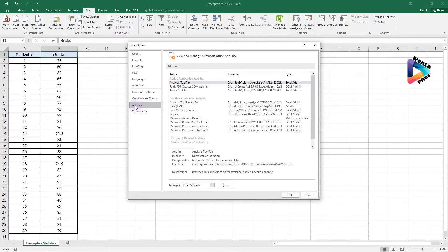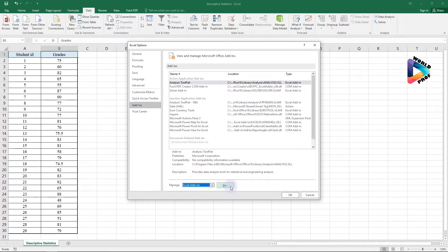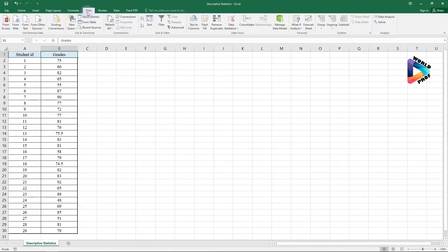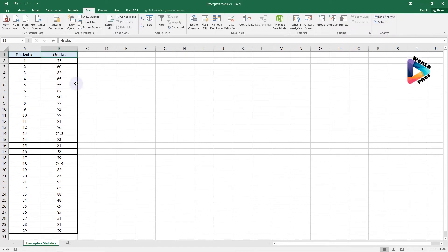When the Options window pops up, click on Add-ins. Under Excel Add-ins, click Go. Make sure that the Analysis ToolPak box is checked, then click OK. Once you activate this, the Data Analysis tool will appear on the Data tab.